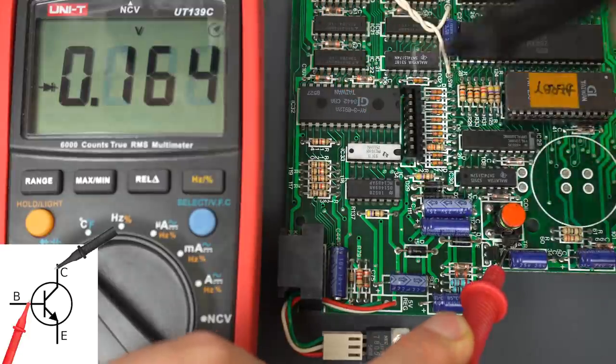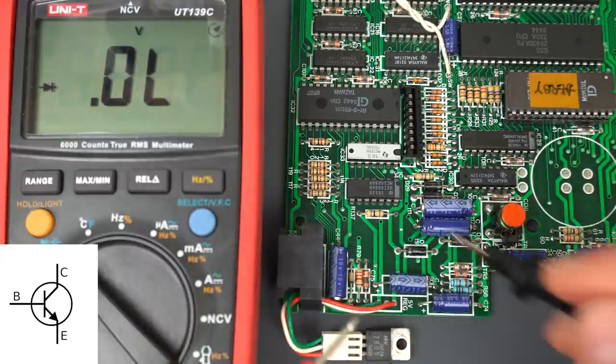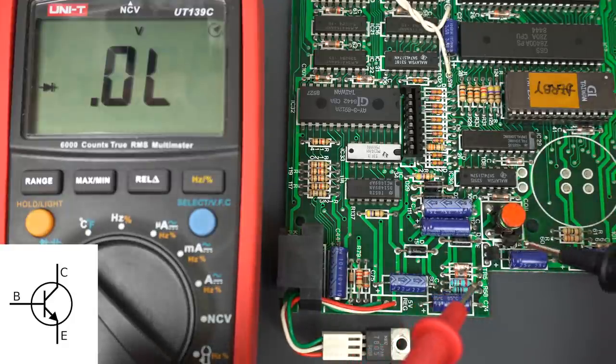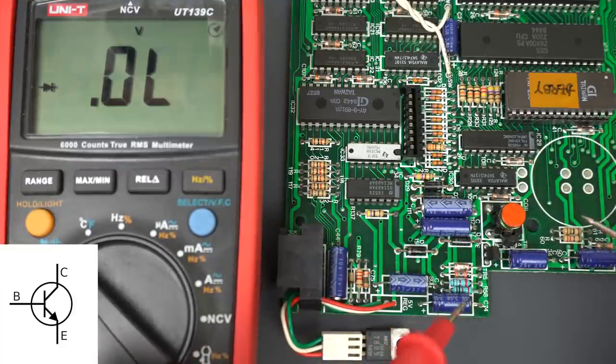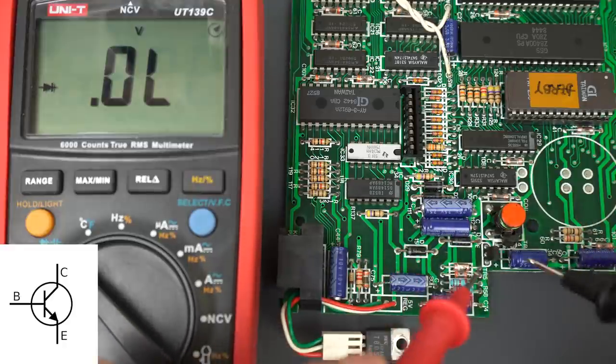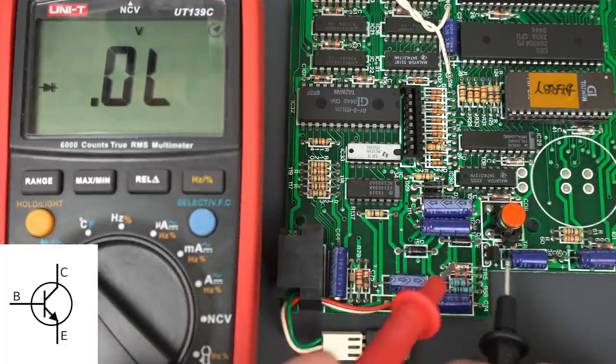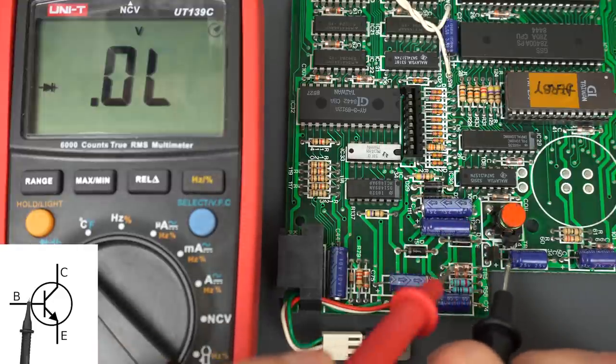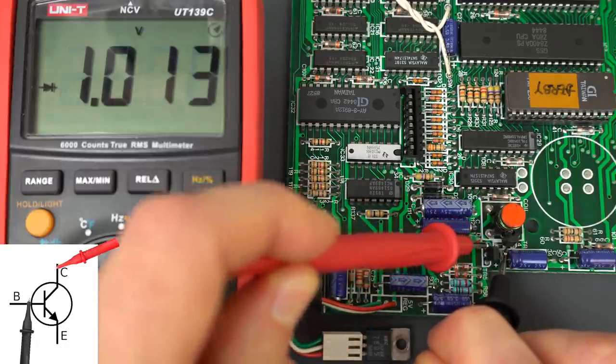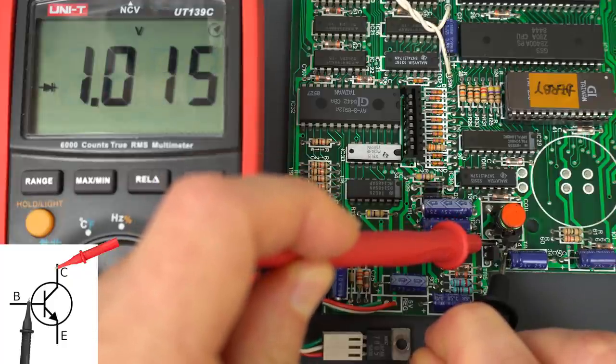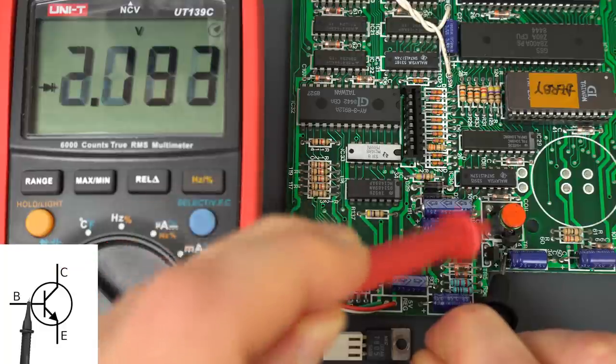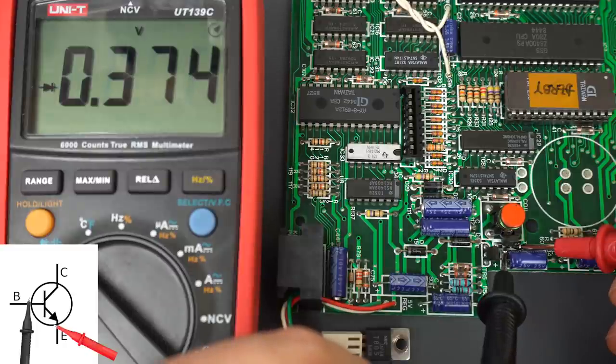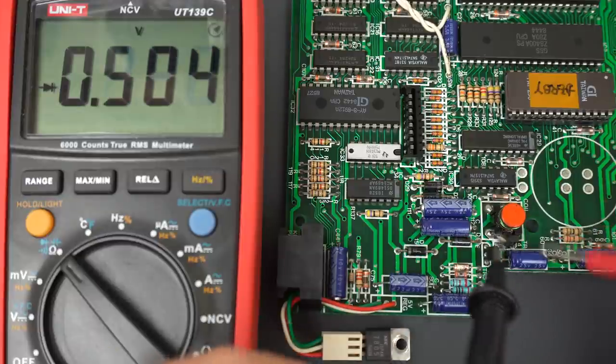Now, it doesn't necessarily mean a short is always bad because it could be something else on the board having a path with no voltage drop. To test it for real, we should take it out and test it in isolation. But I don't think that's the correct voltage drop in there. Let's do the opposite. Let's put the negative lead in the middle. It should be an open circuit. That's a one volt drop. This is probably going through somewhere else on the board. I don't recall those readings in other Spectrums.